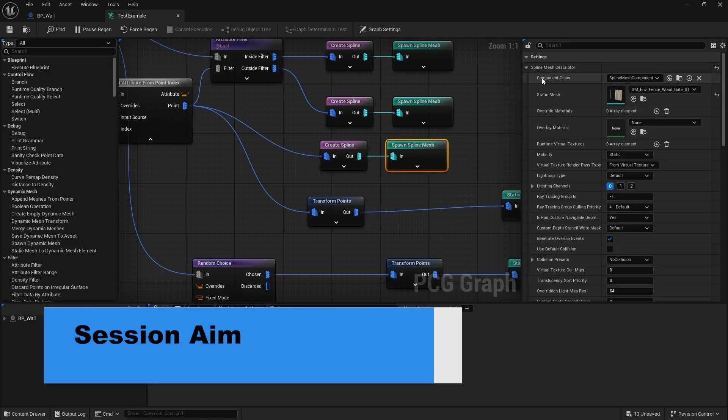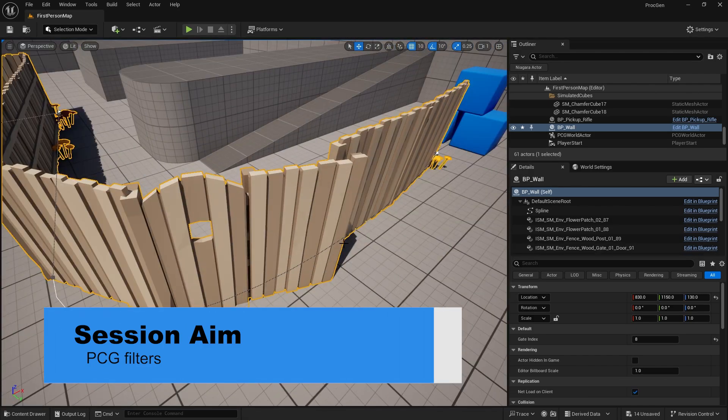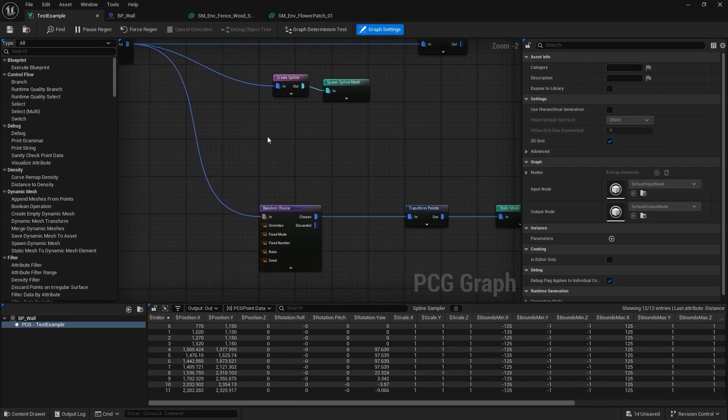Hi everyone, welcome back to our PCG for beginners and foundational course. We're going through the foundational knowledge of PCG graphs and how you can put them together. In the first two episodes we took a look at data sampling and how we can sample points to create different randomized attributes and spawns, but in this episode we're going to show you how to do something more complex: placing a gate in the middle of our spline mesh.